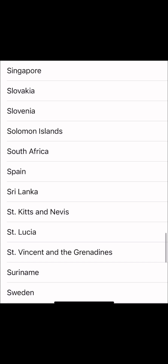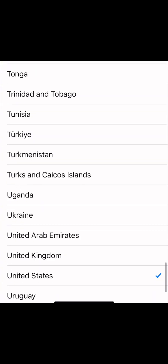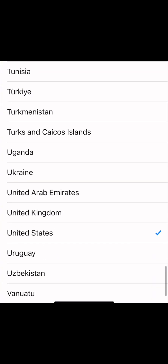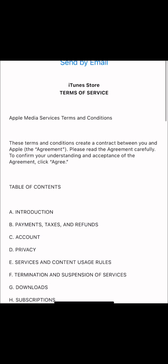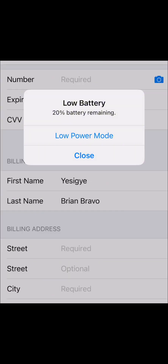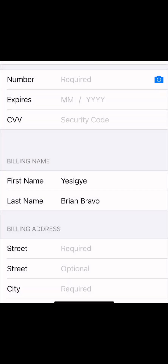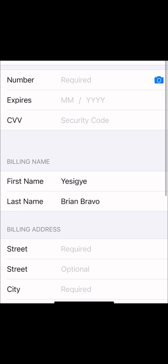Choose whichever country you want to be in. I'm selecting the USA. Once you do this, you agree to the terms and conditions. After agreeing, it will ask you for a debit card or visa card. You must have a card from that region — mine is already connected, but I'm showing you how to connect and change your region.